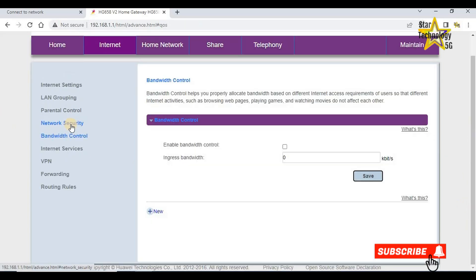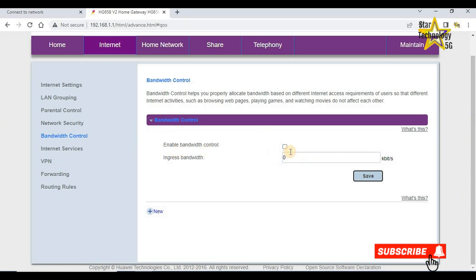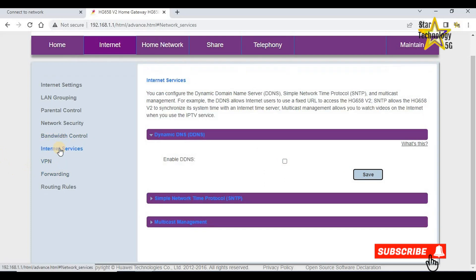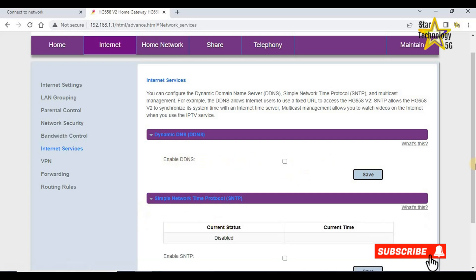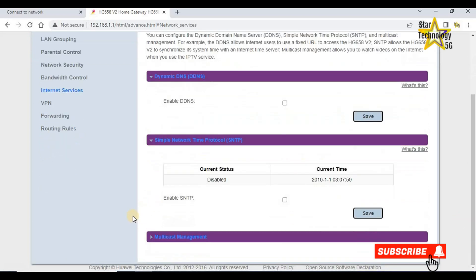Bandwidth control. Here you can specify your bandwidth. I do not want to specify the bandwidth. Internet services, enable DDNS, enable SNTP.